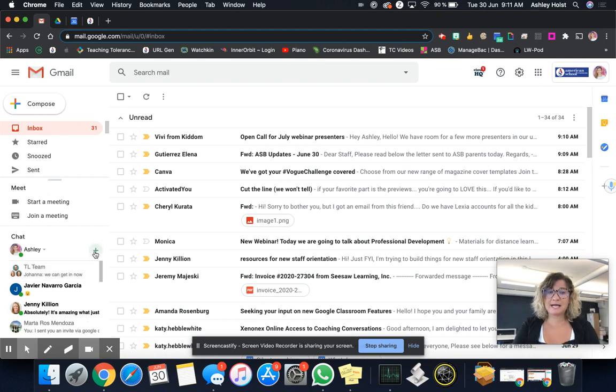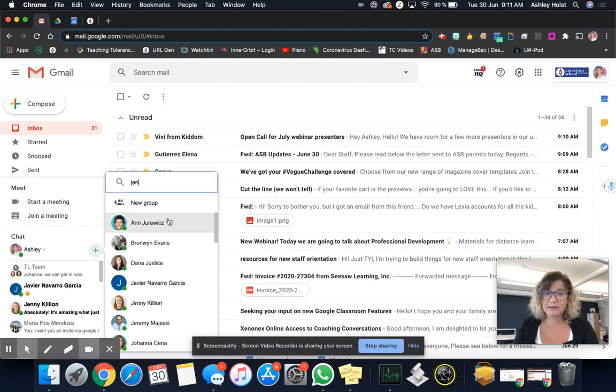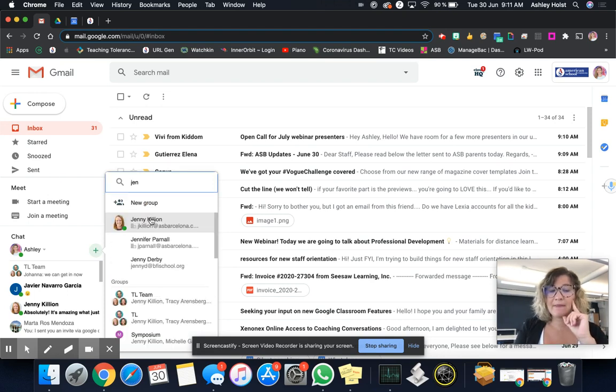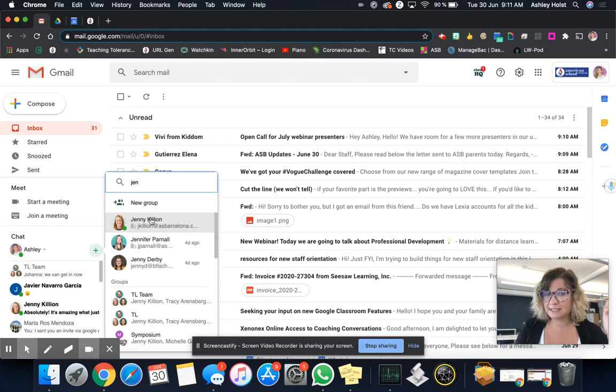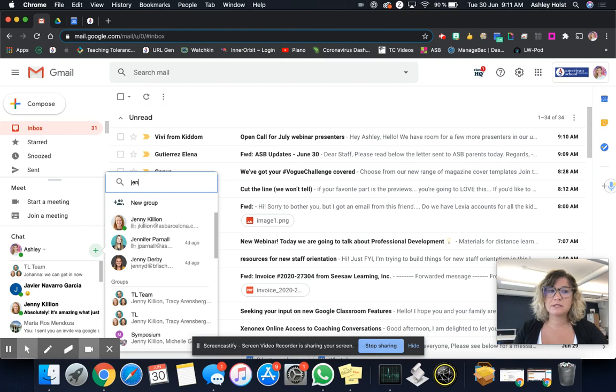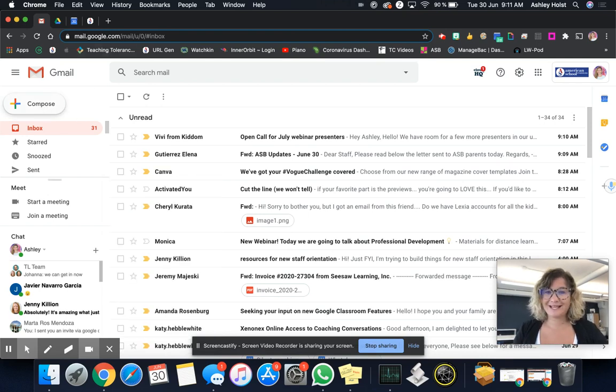So let's say that I want to find something and I need to send it to Jenny. I could just type in Jenny's name here. It would pop up and then I can just give her a little gchat. So do consider using the gchat feature when you need to. And then you can compose emails for longer messages.